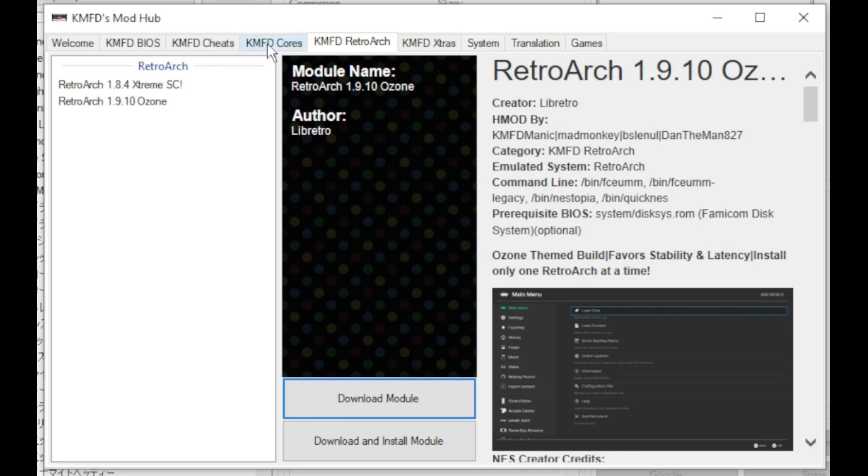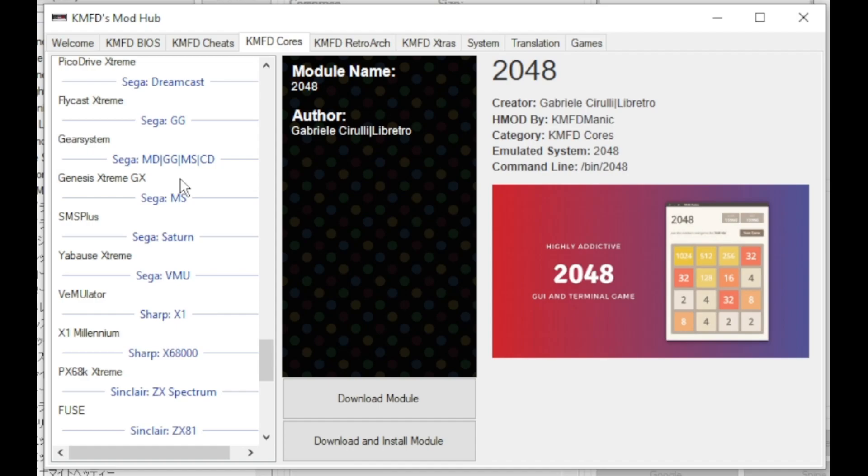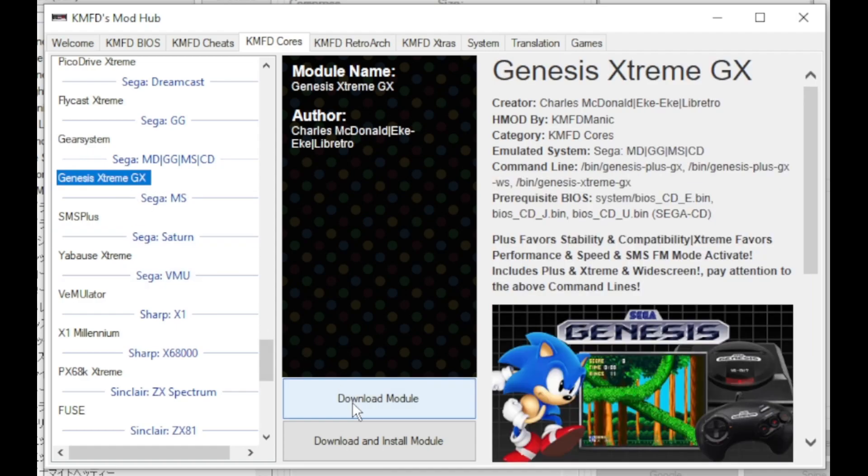Next, go to the KMFD Cores tab. I'm going to scroll down till we get to the Sega systems. I prefer Genesis Extreme GX. Going to highlight that. Once again, Download Module.